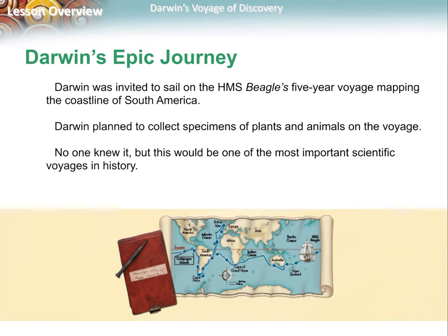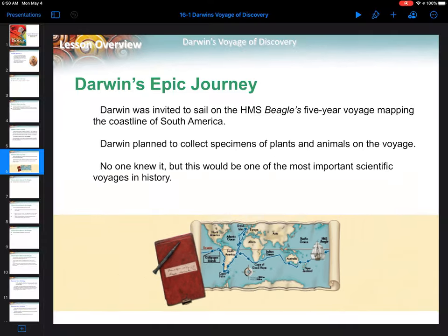Ships even to this day are called HMS — His or Her Majesty's Ship — so when the English government owns a ship they put those initials in front of it, and this one was called the Beagle. Could you imagine as a 22-year-old, right after college, telling your parents you're setting out on this job traveling the world and you're not sure when — or even if — you're going to come back, because you could get shipwrecked?